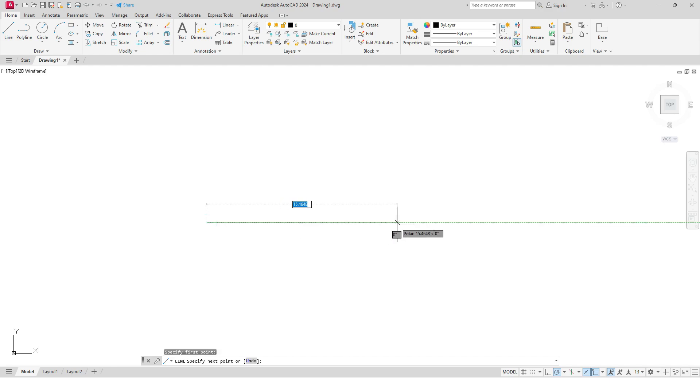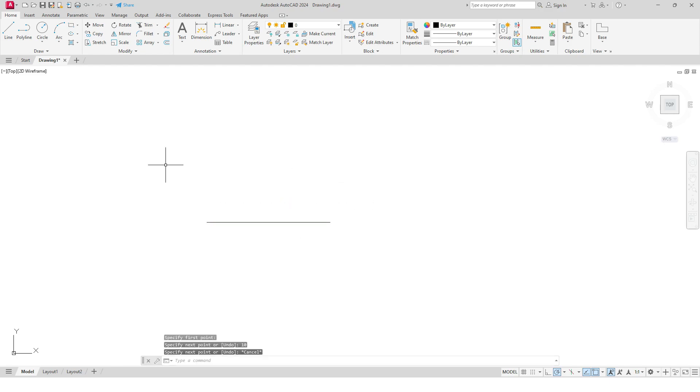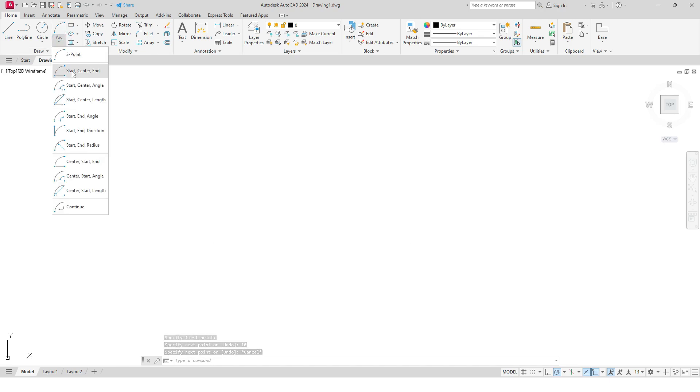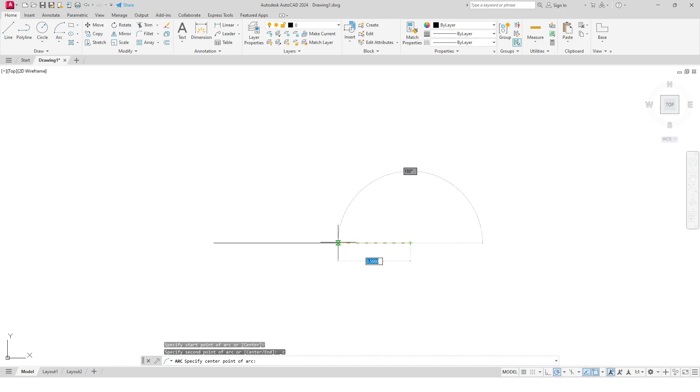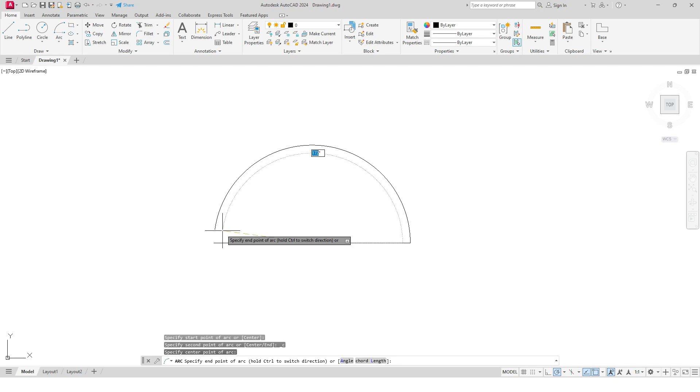I will make a reference line having dimensions of, let's say, 10 units. And then I will draw a curve using this one, Start-Center-End. I will start from here and then I will snap its midpoint and then its endpoint.